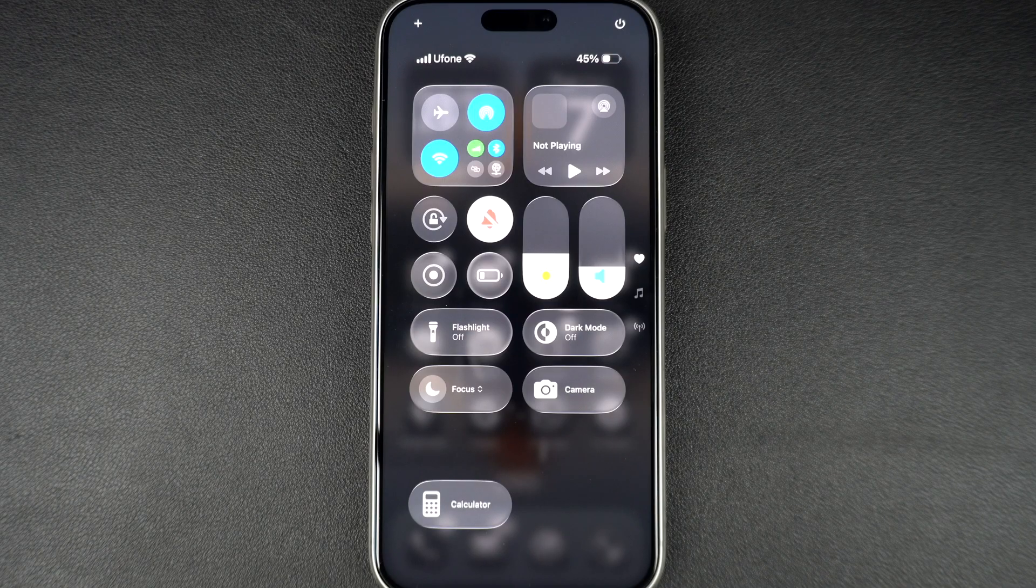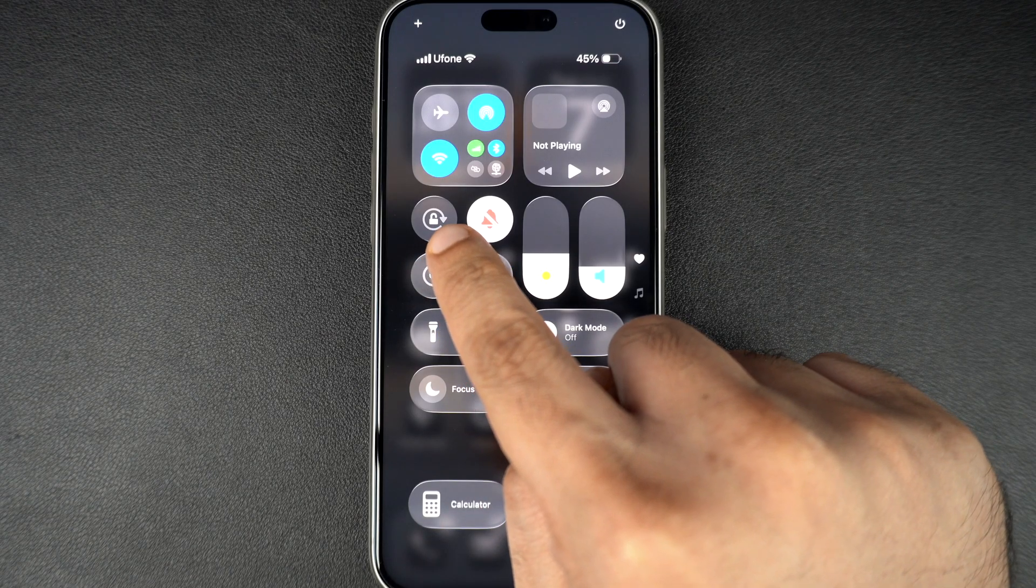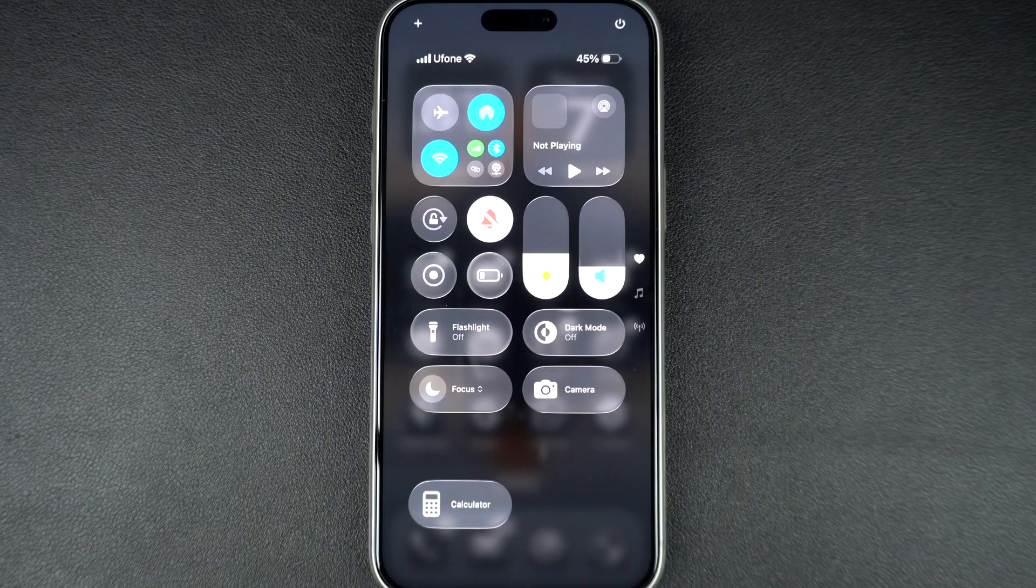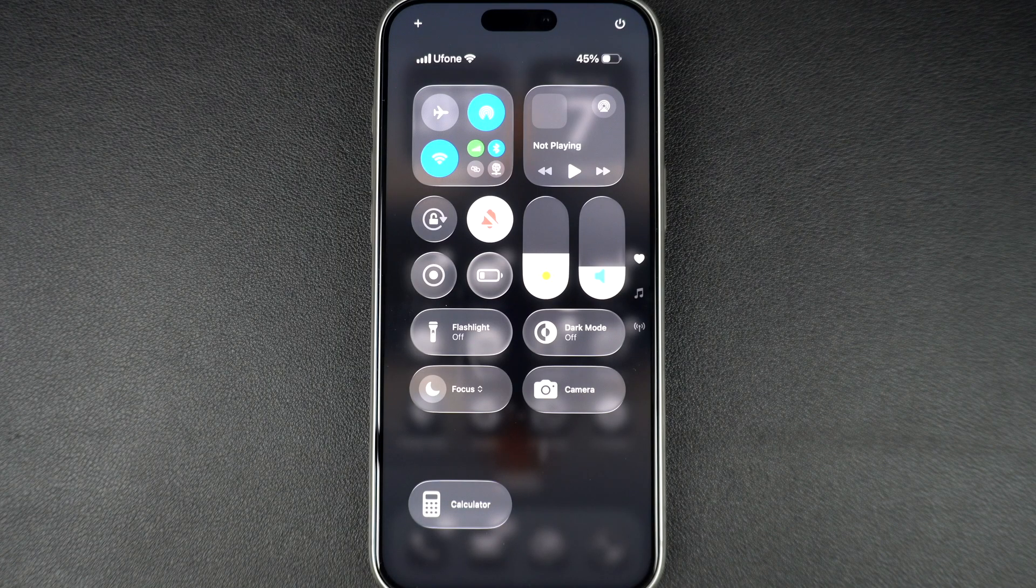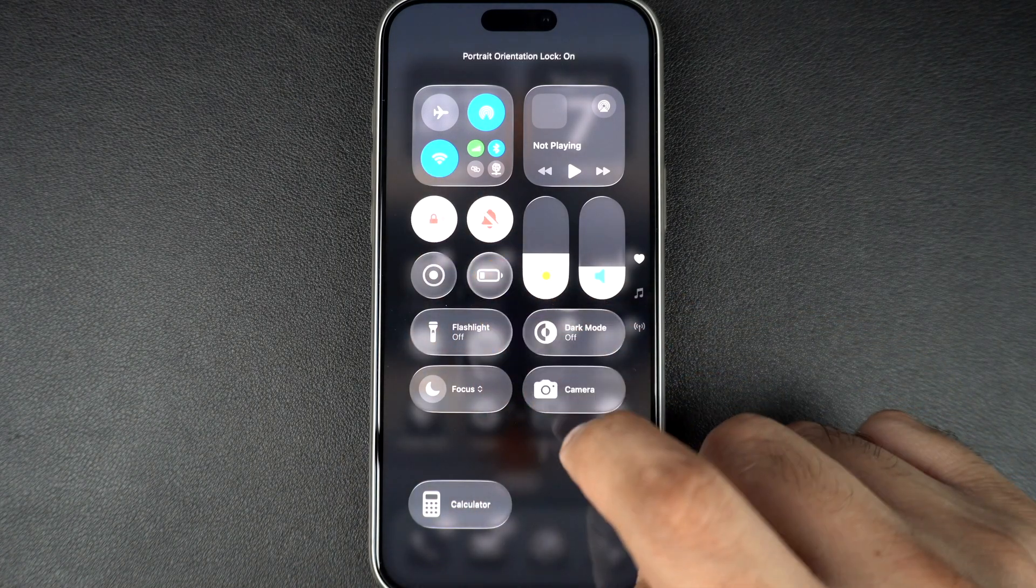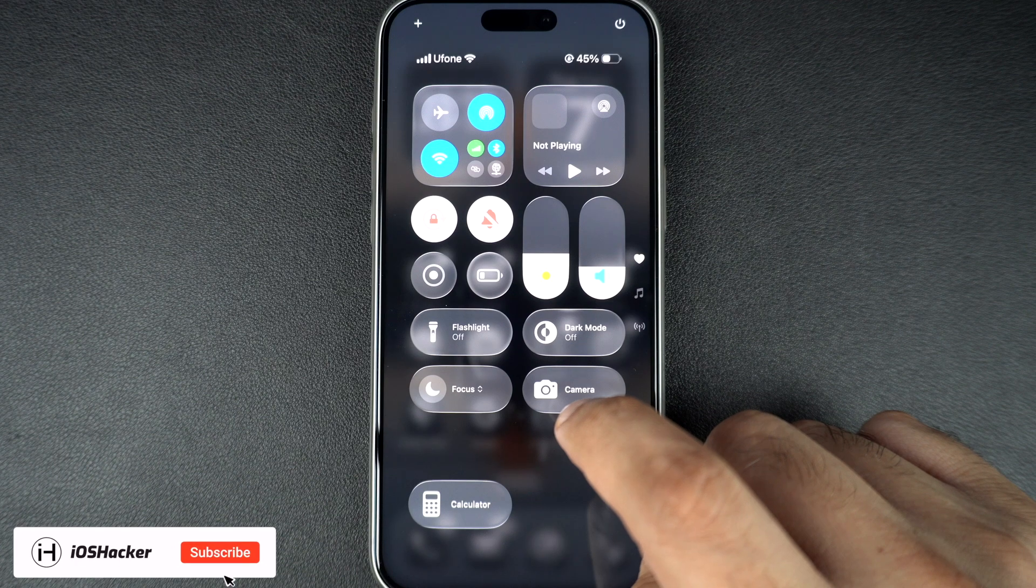Now look for the rotation lock icon. It looks like a lock with a circular arrow around it. If the icon is red or highlighted, it means the rotation is locked. Your screen will stay in portrait mode.